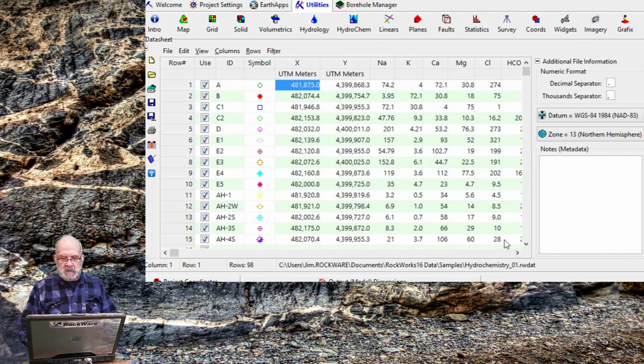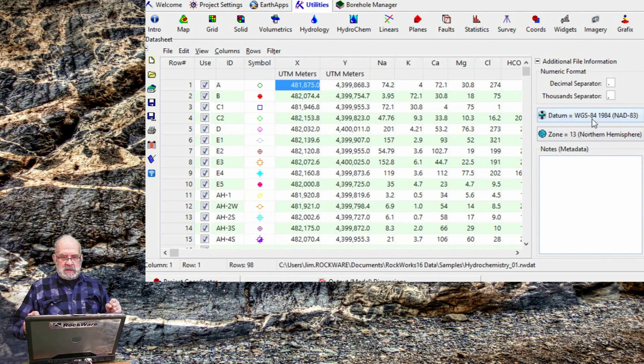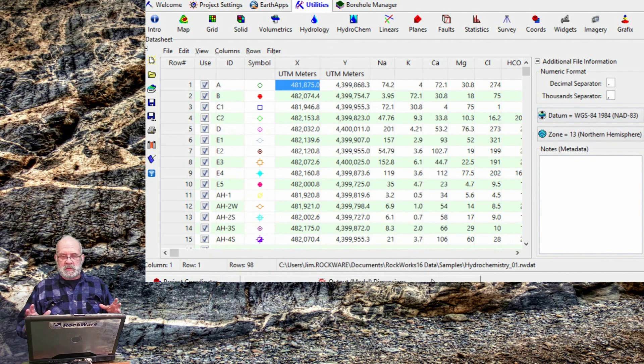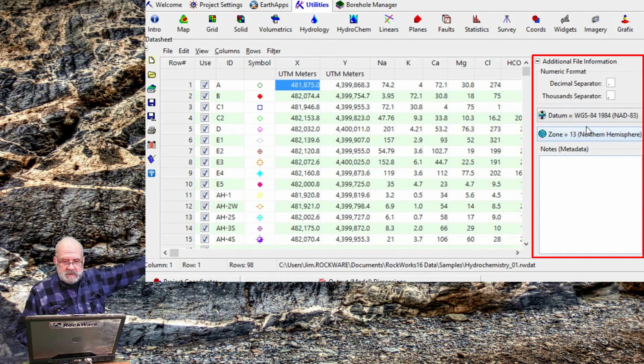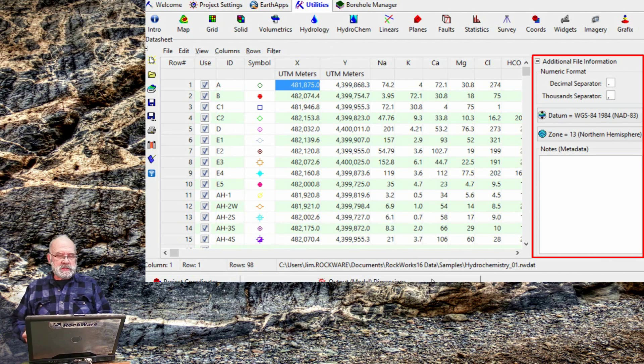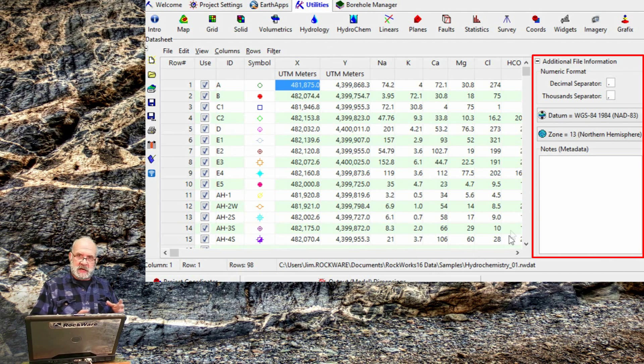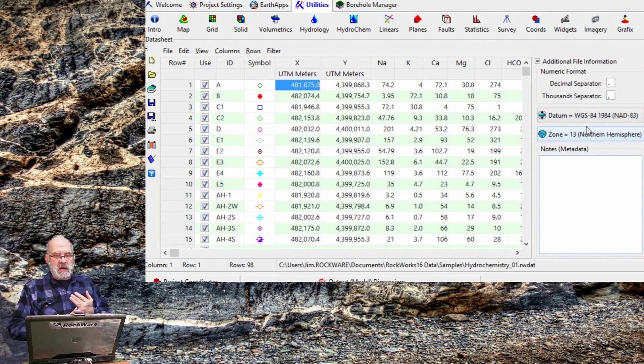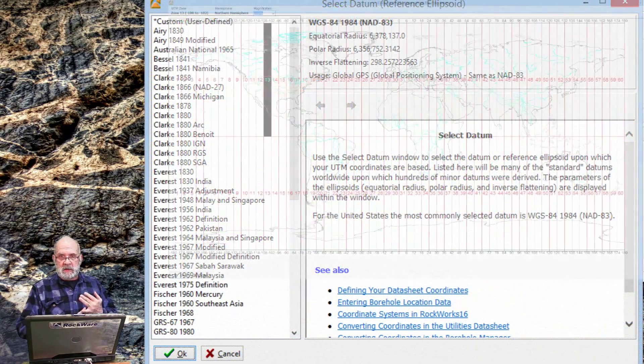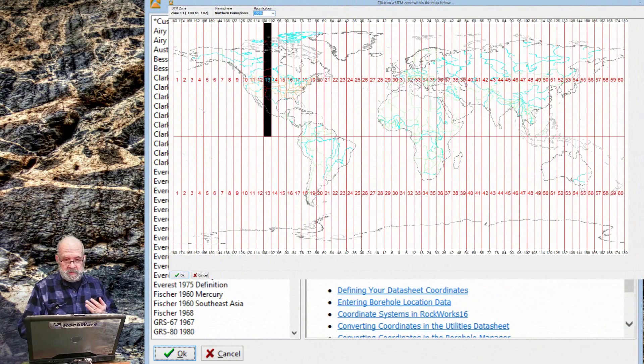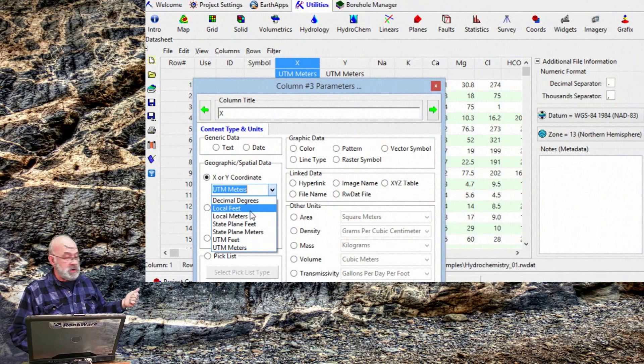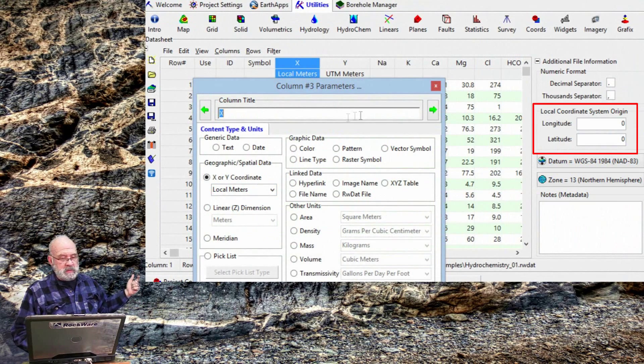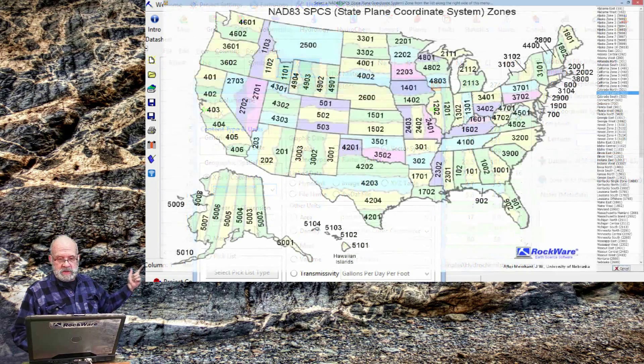But, we're not done yet. Depending on the type of coordinates that were selected, a menu will appear along the right side of the datasheet, over here on the far right, asking for more information that's pertinent to the coordinate system that I've selected. UTMs require that I designate the datum and UTM zone. Local coordinates require the long lap for the reference point or origin. State plane coordinates require the zone.